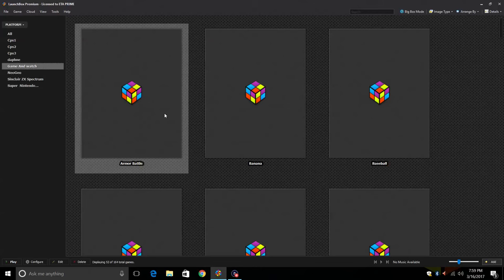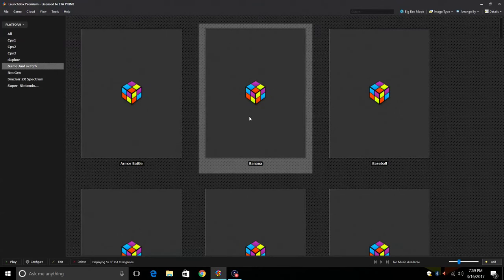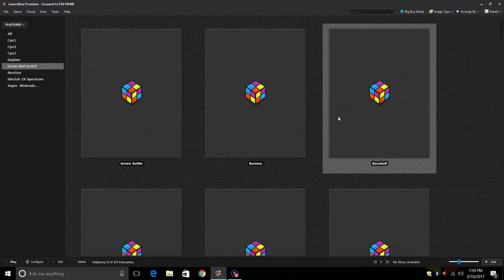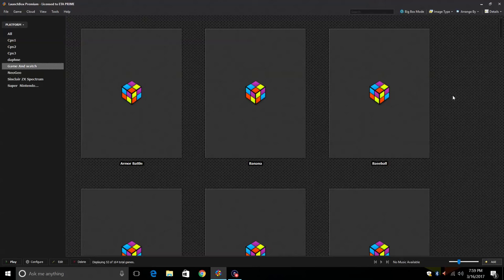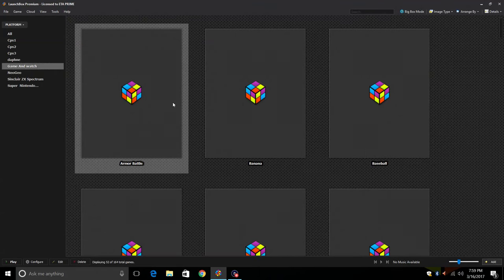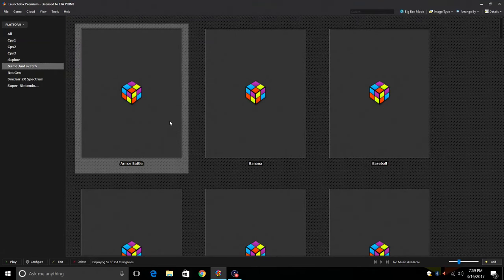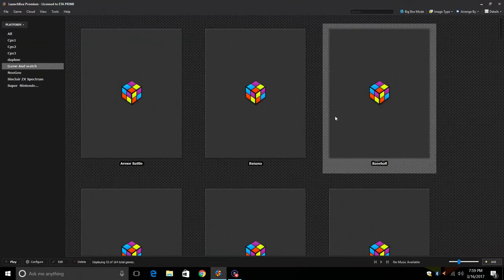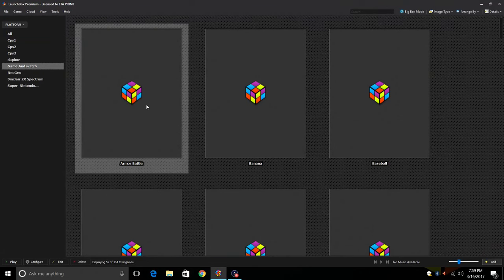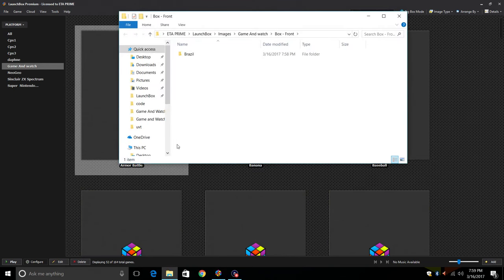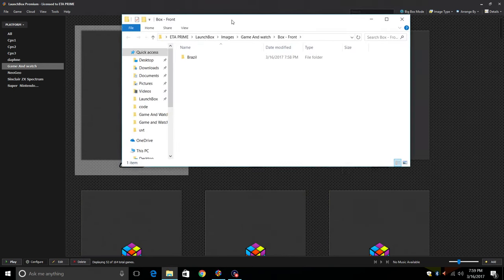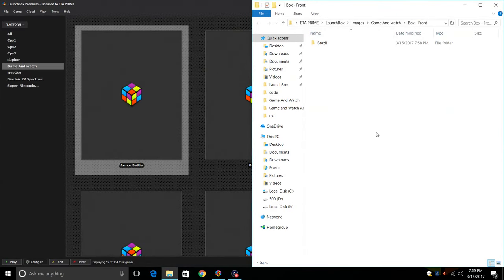When we open it up, everything's going to be blank but that's okay. I left a file down below that you guys can download from my Dropbox. It contains pretty much all the artwork for Game & Watch. Go ahead and download that, place it on your desktop or your downloads folder. Right click on any of these Game & Watch games, scroll to Open Image Folder. I'm just going to snap it to the side.